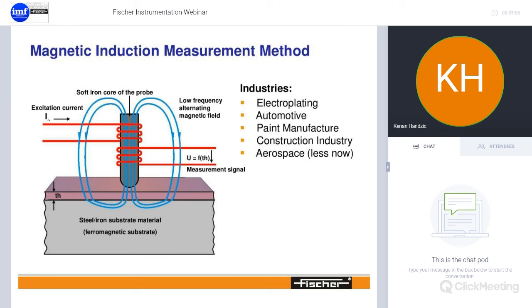With the aerospace industry moving towards non-ferromagnetic substrates, which are lighter and sometimes more structurally sound than iron or steel, we are seeing less use of magnetic induction and more use of eddy current methods.